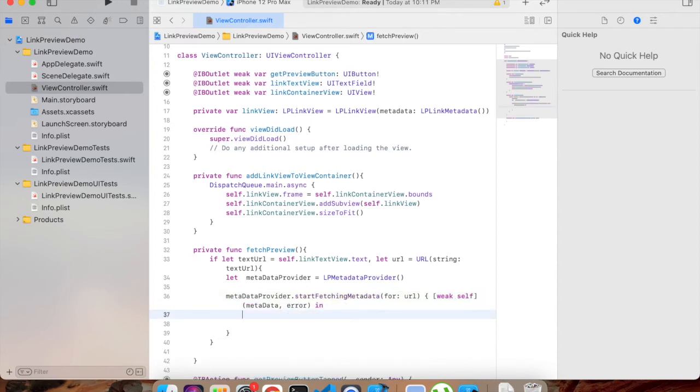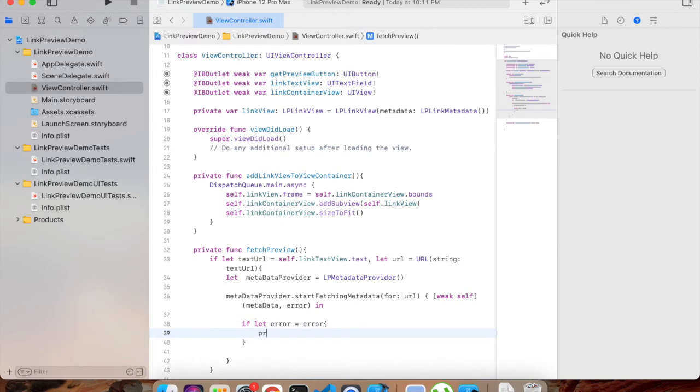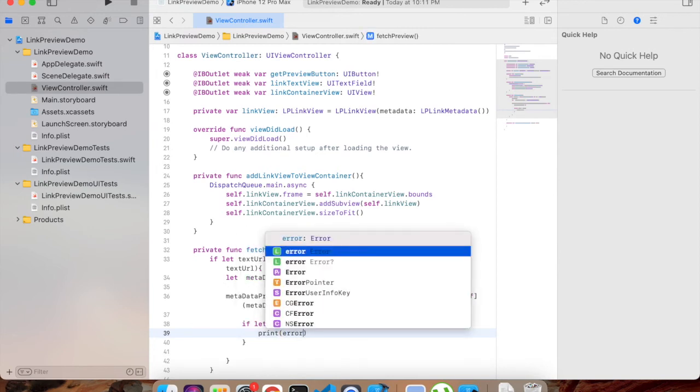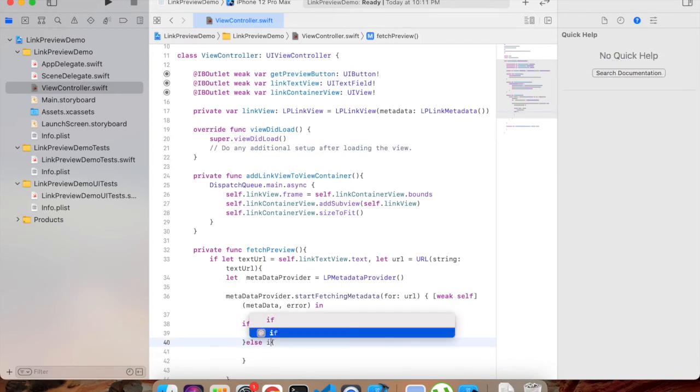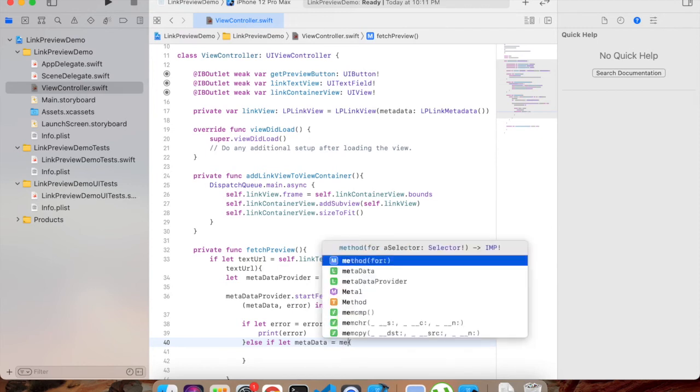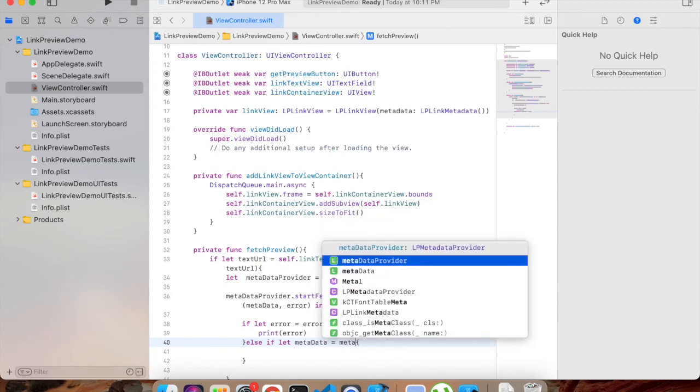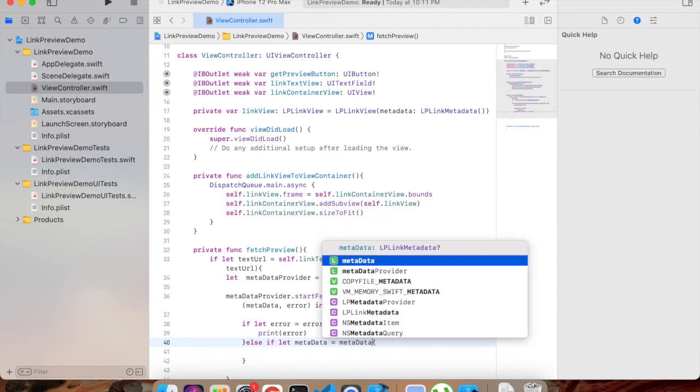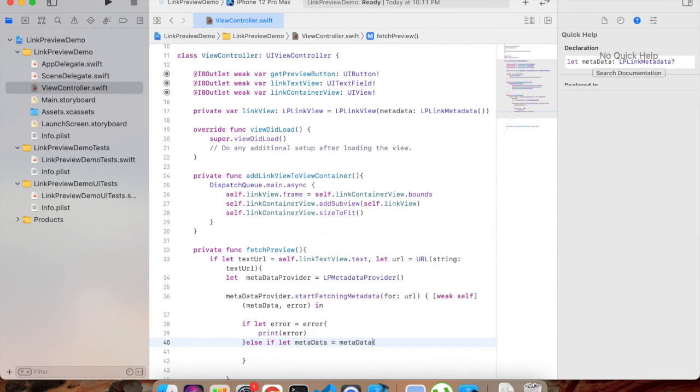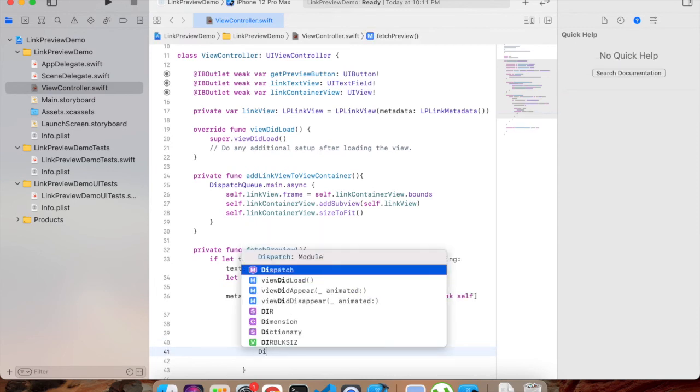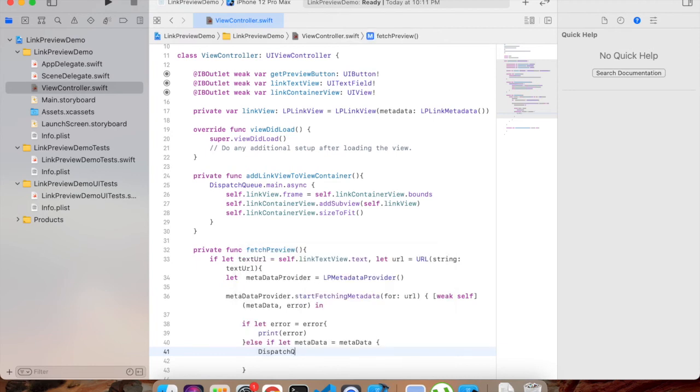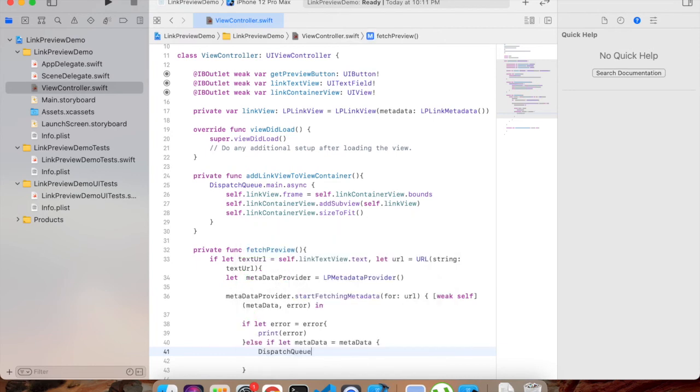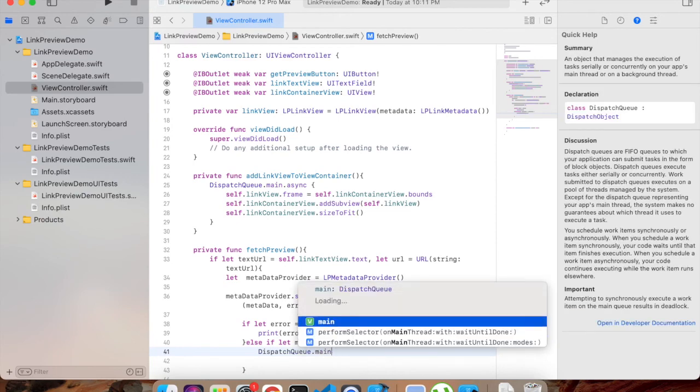So we will add metadata and error. Before that we will define weak self here so that it won't create any memory issues. So let's - if let error of course, error, then we will print it. Else, if let metadata equals metadata, then as we need to show it to our UI, so we will add DispatchQueue.main.async again.